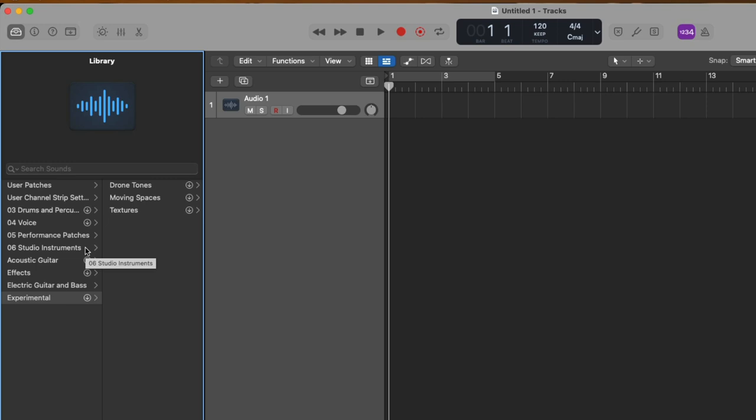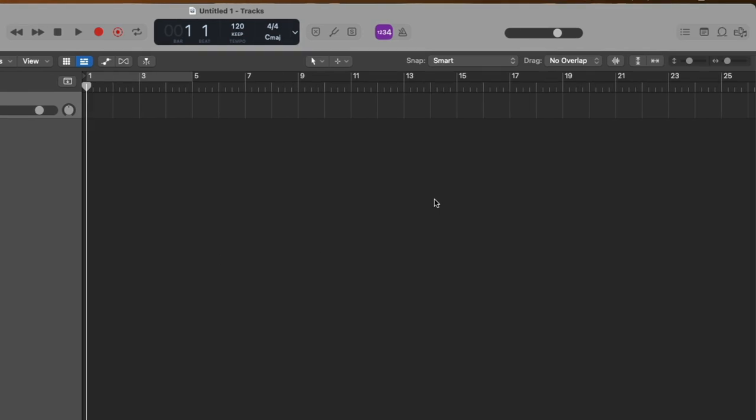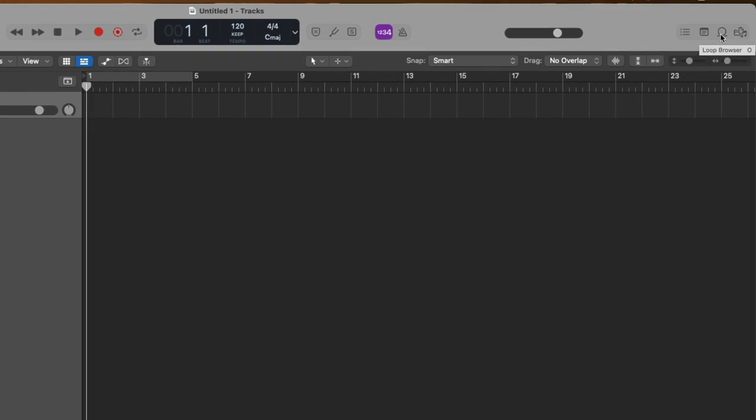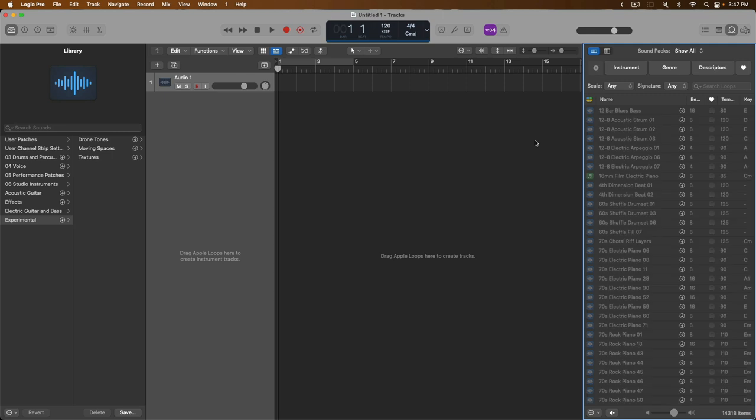The same thing goes if we go to the Apple Loops browser, which is in the upper right-hand corner here, and we have the circle that looks like a loop. And if we click on it, Logic is going to take a second to index all the Apple Loops that are available to us in this current version of Logic Pro. And as you can see, there are a lot of items that we can use. Right down here, it says we have about 14,000 Apple Loops that we could use for our projects.